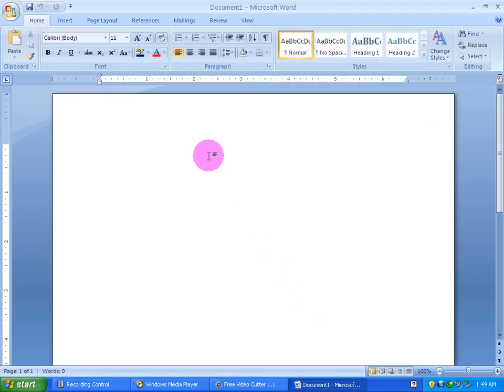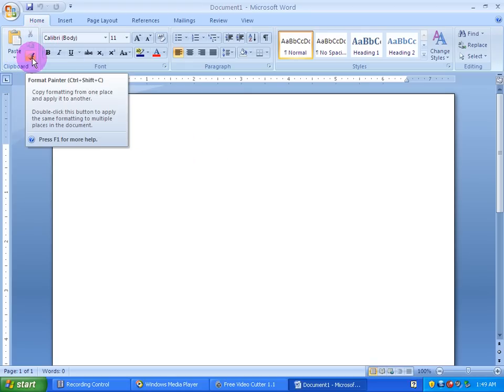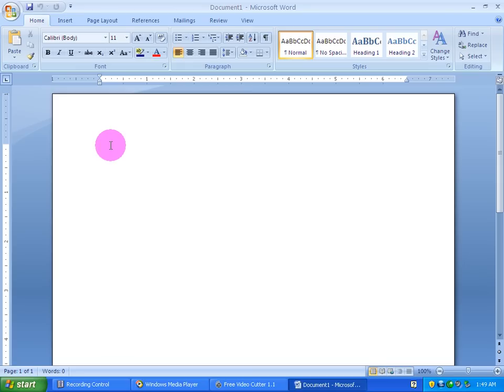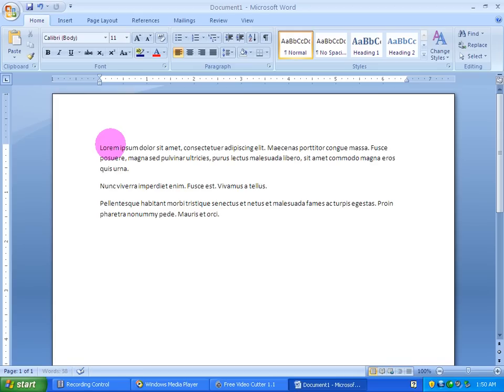In Microsoft Word, you will learn to share cut, copy, paste, and format painter. We will get to the page and start to give text by typing. The text is not good and we need to change the text.